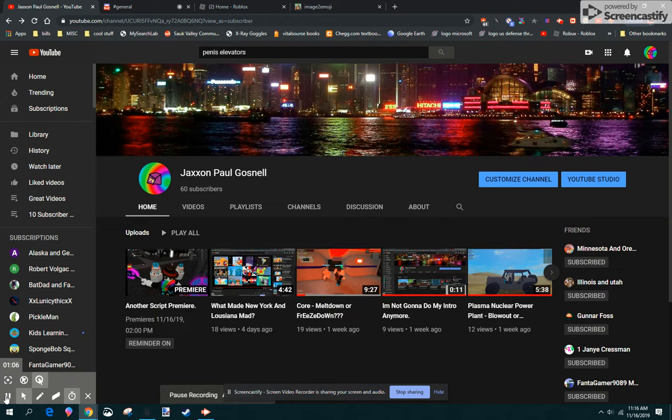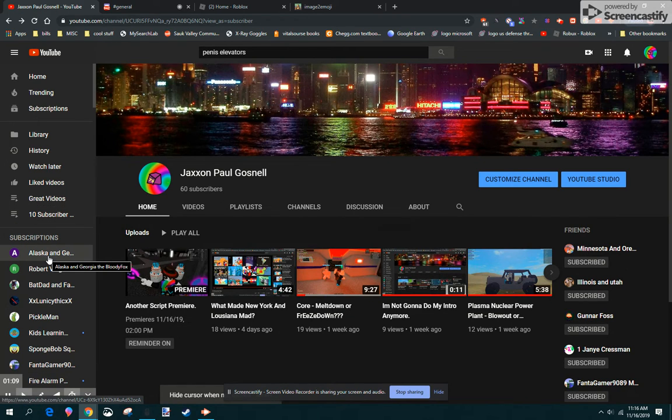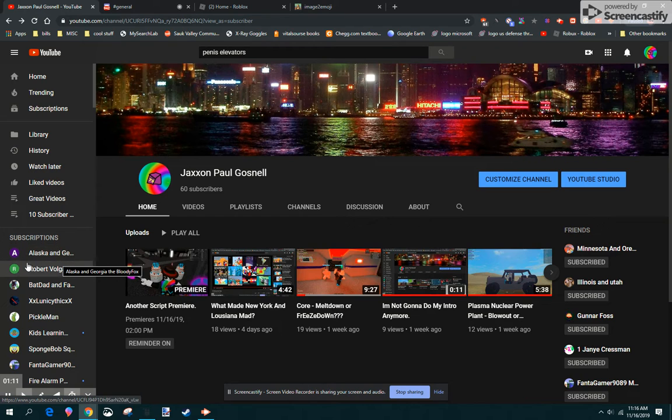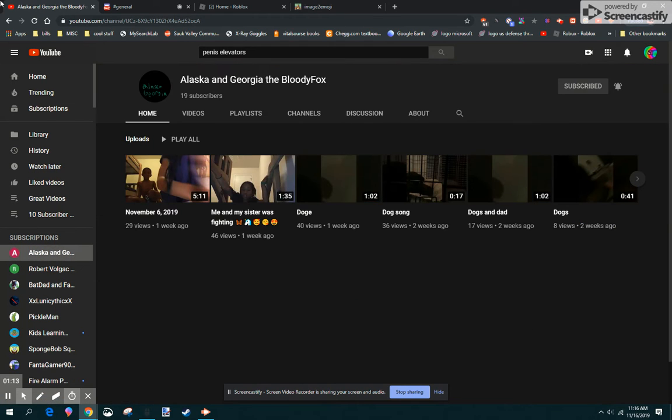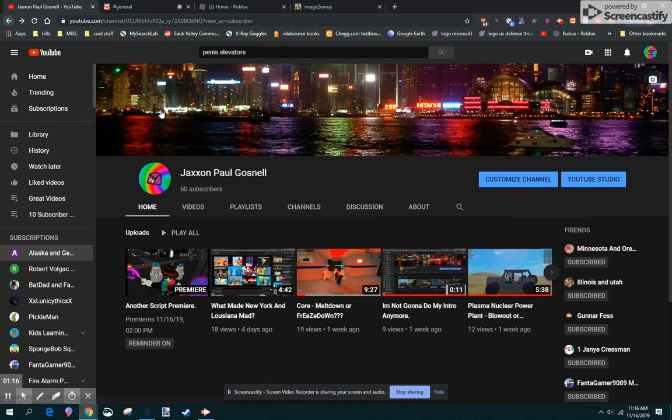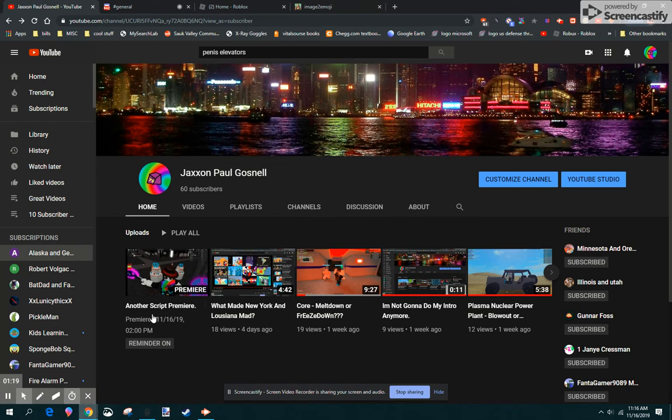Thank you for 60 subscribers! Alaska and Georgia, wait, what's his name? Alaska and Georgia, the Bully Fox, subscribed to me! Now I have 60 subscribers and I'm so excited!